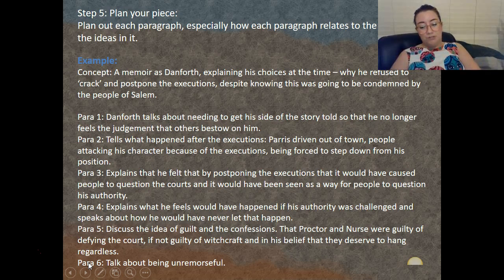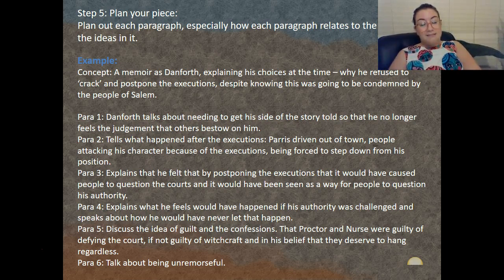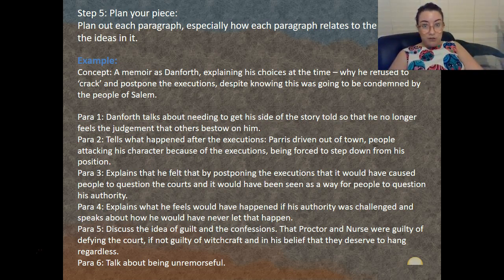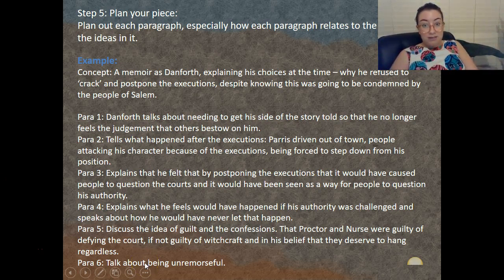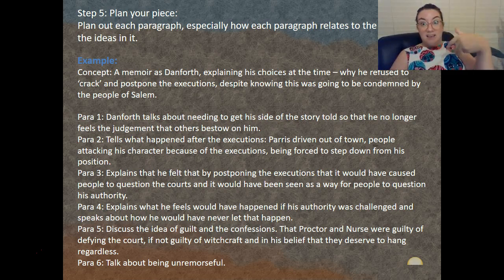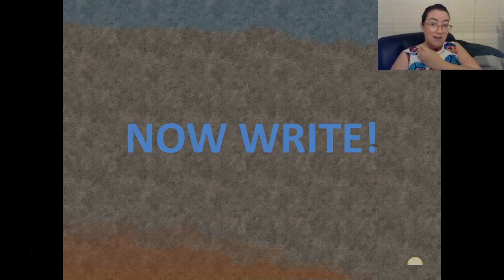Paragraph four — what he felt would have happened if his authority was challenged, and that he'd never let it happen again. Paragraph five — guilt and confession: Proctor and Nurse were guilty of defying the court if not of witchcraft, and in his belief deserve to hang regardless, connecting back to the idea of power. Paragraph six — being unremorseful, tying back to power. See how every paragraph connects back to the ideas in the quote. Word to the wise: if you're going to talk about something new, start a new paragraph.